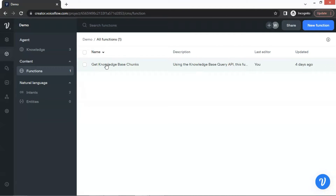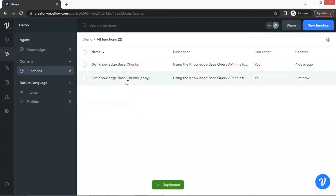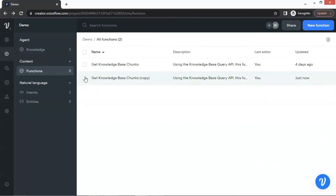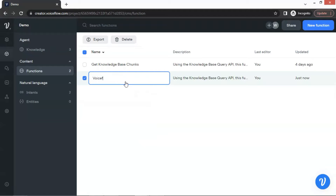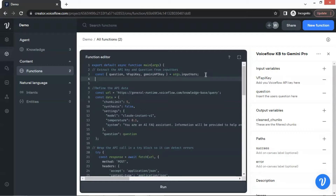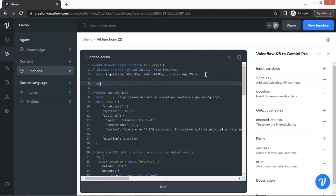Let us click the function and duplicate it. We can see a copy of the function has been generated, which is exactly the same as the original. We will go back and select this function and give it a new name. Let us rename it as 'Voiceflow KB to Gemini Pro.' Let us click on the function and do some modifications. In the argument of the function, we will need the user's question, the Voiceflow API key, and additionally the Gemini API key as well. Let us enter the variable name 'Gemini API key.' Next, we are going to use a variable to store the chunk data. In this new function, we will store the chunk data in the variable 'KB chunks,' and initialize the variable as an empty string.